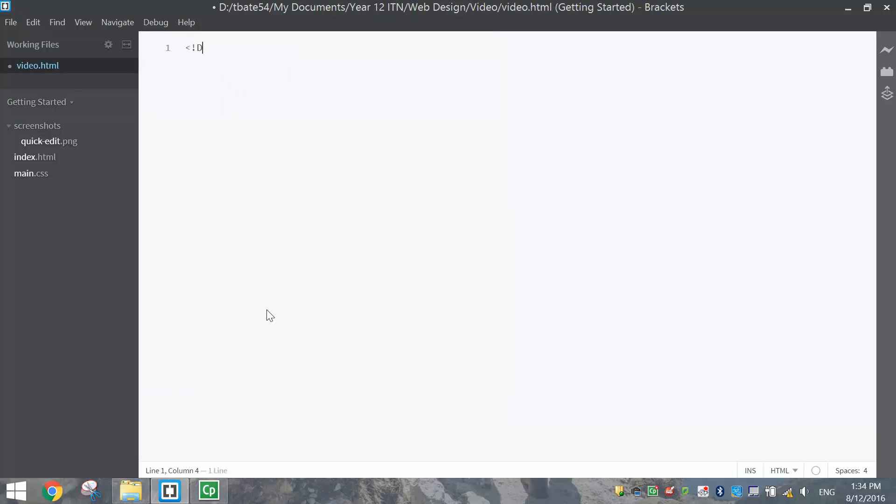From there we can put in our doctype tag to tell the computer we're about to make an HTML document. Then we can put in our HTML tags to start our web page.